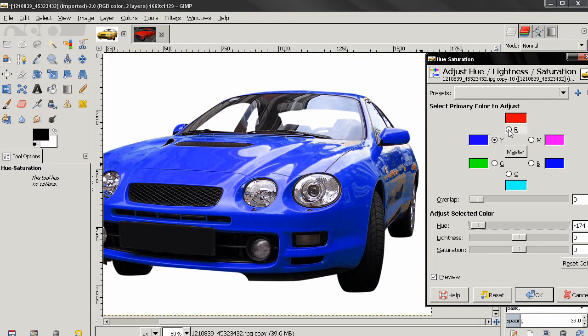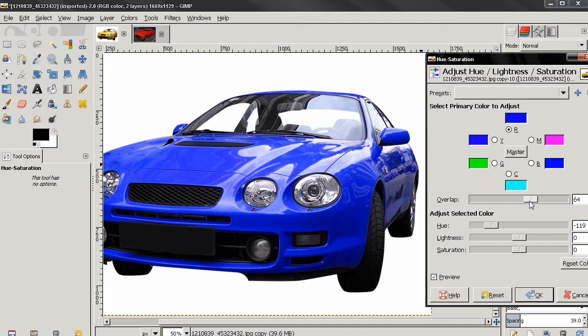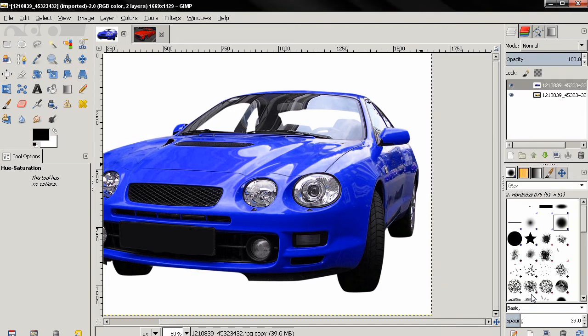This still hasn't fixed it, so with the overlap option I can fix it. It's not perfect because we lost the color of the reflected cars, but it's still a pretty good result.